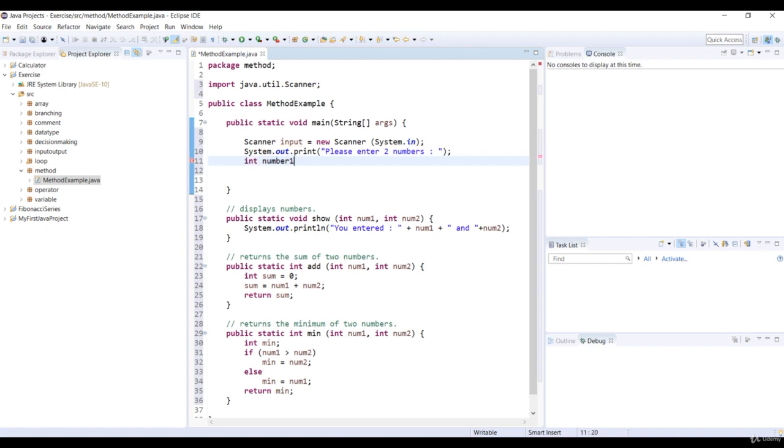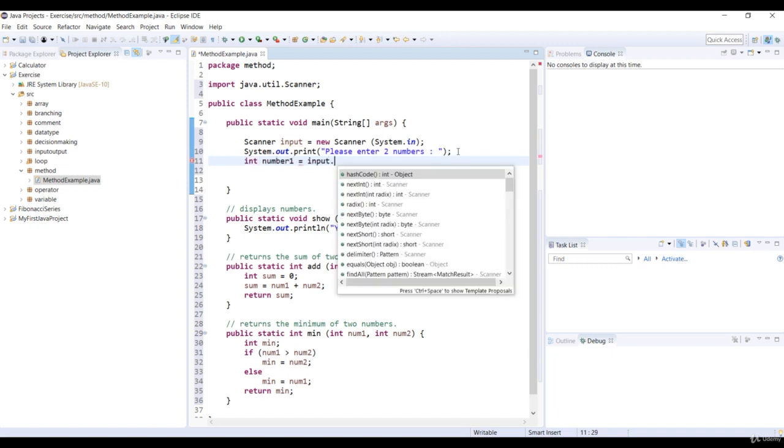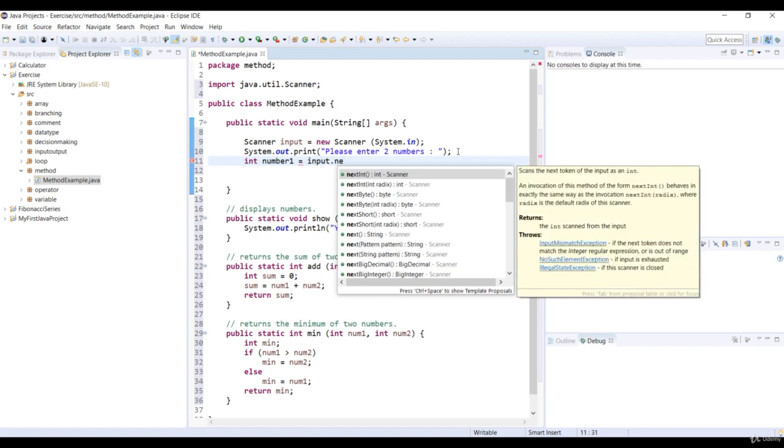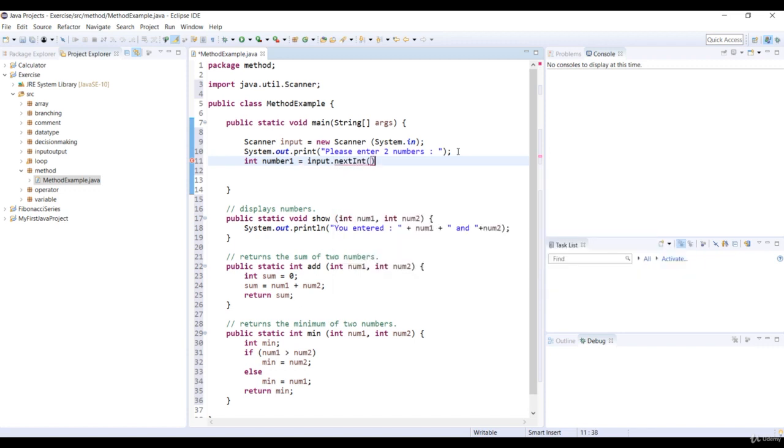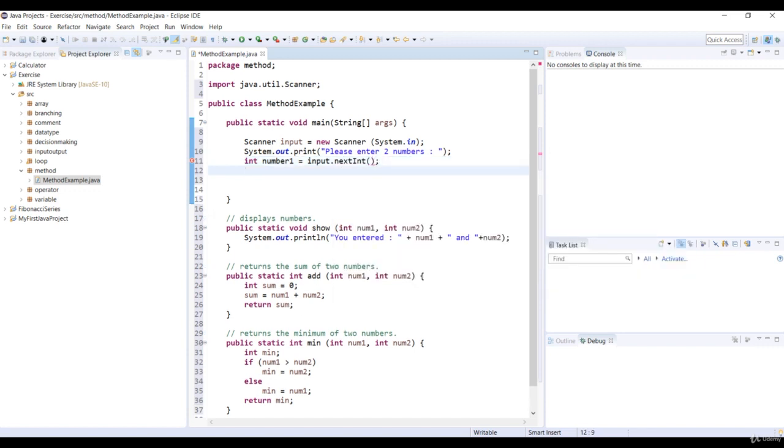Let's declare two variables that are named number one and number two, and then assign the next int methods of the scanner class to these variables.